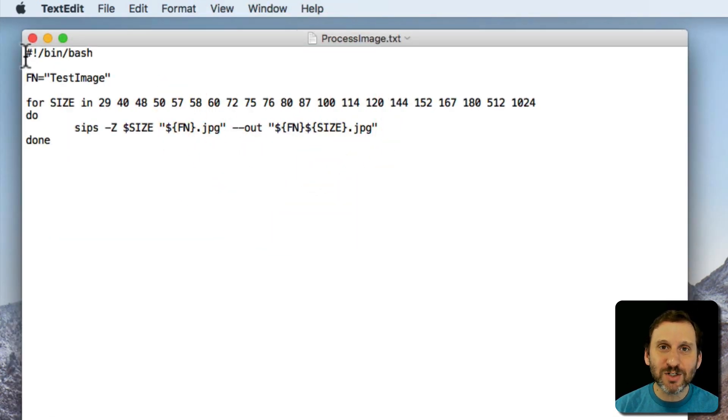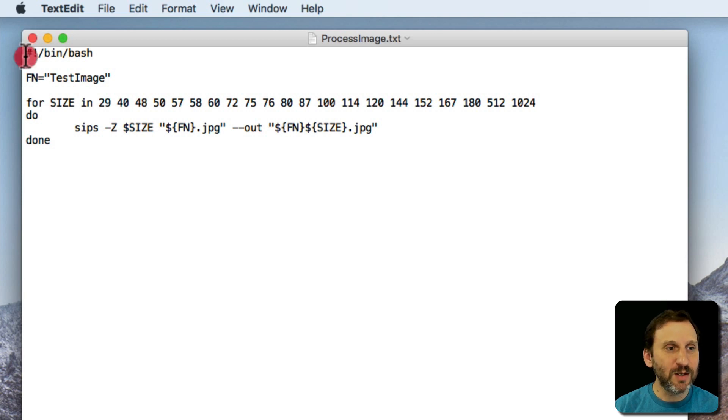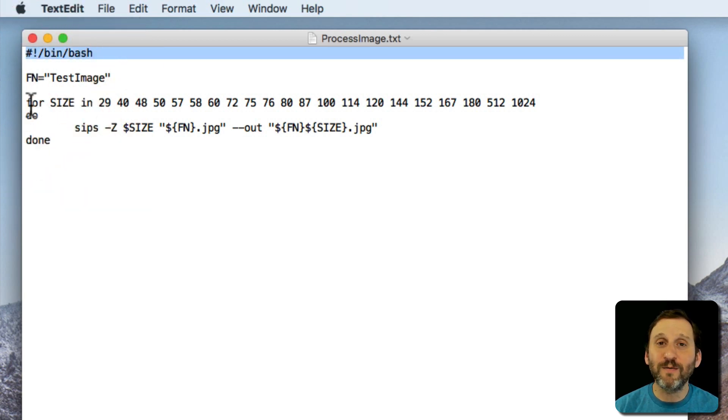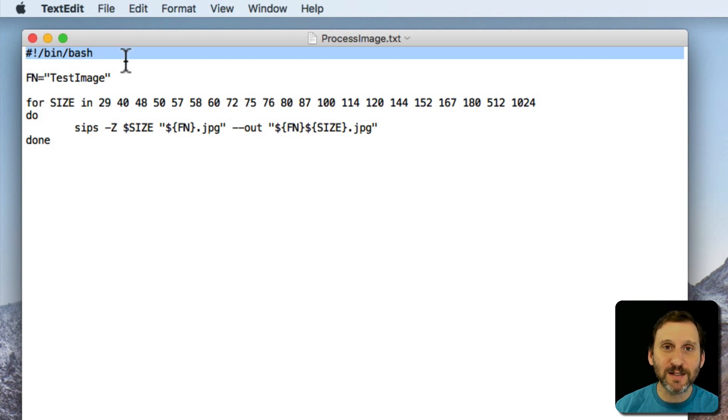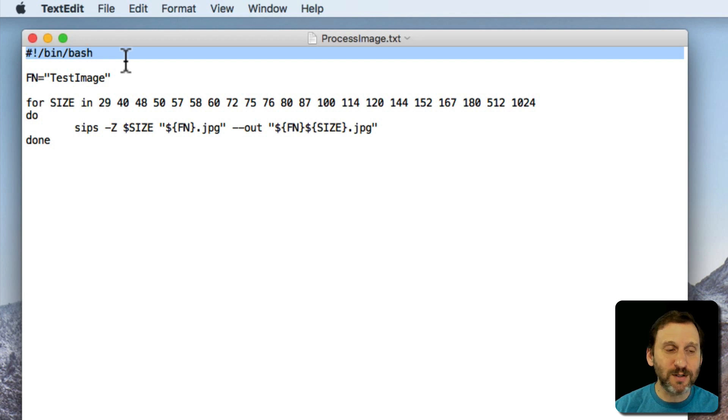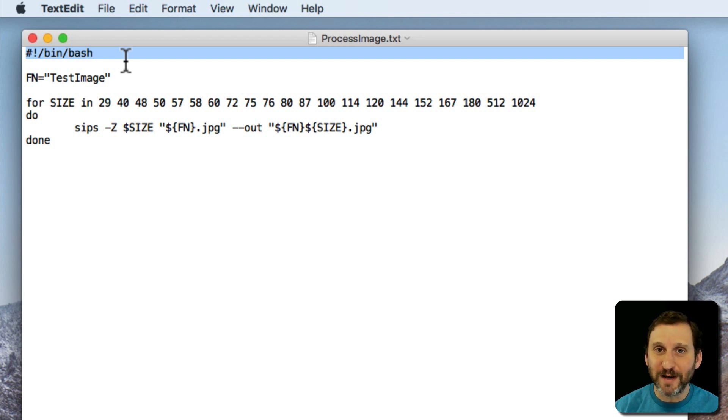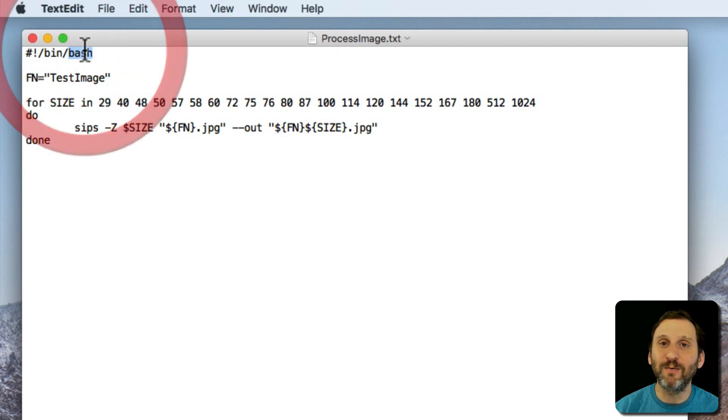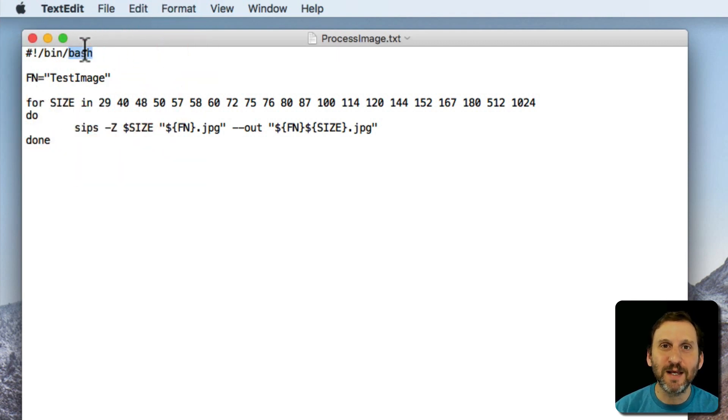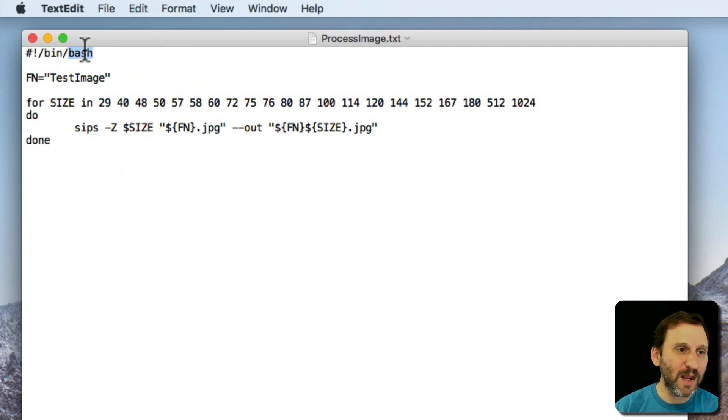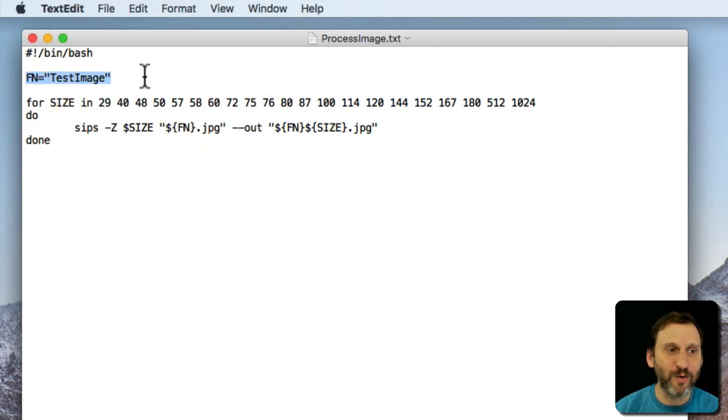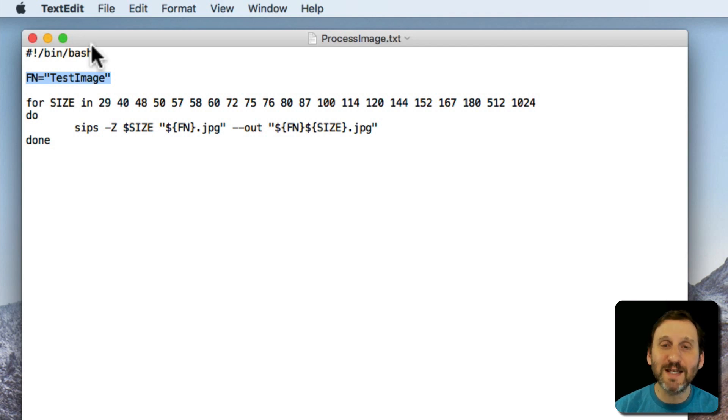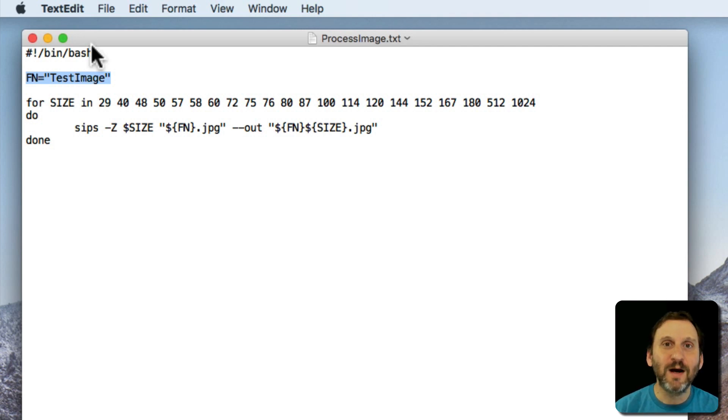When you write a shell script in TextEdit you start it off with the line, that's the pound symbol or hash symbol, exclamation point and then slash bin slash bash. This says that when this file is run as an executable it should be run using the bash shell which is usually what you type commands in using the terminal. Then I set a variable. Just two letters fn I use for the variable and I set it to TestImage which is the name of the file. In this case it's TestImage.jpg.